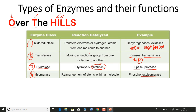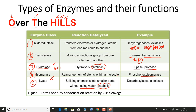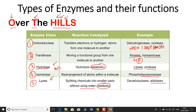The first L of 'HILLS' stands for Lyase — the fifth class of enzyme. Lyase causes the splitting of chemicals into smaller parts and is catabolic in nature, but without using water. Unlike hydrolase, which uses water, lyase performs splitting without water. Examples include decarboxylases and aldolases.